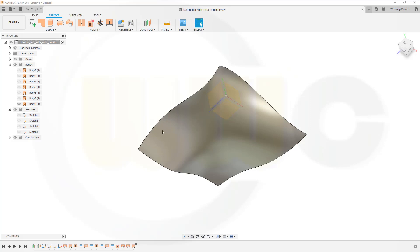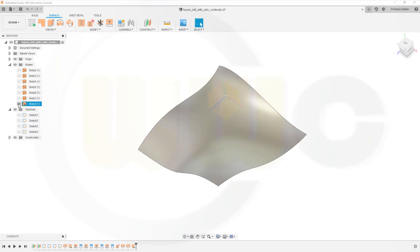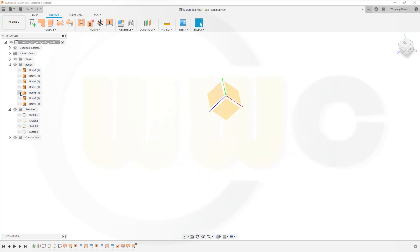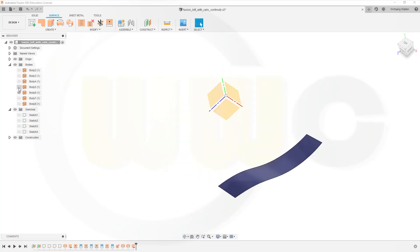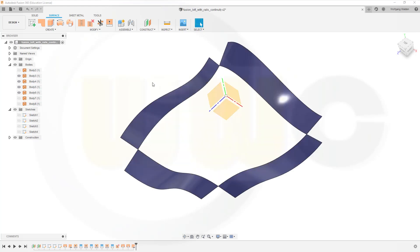Okay, so maybe hide or delete this one. Doesn't really matter, so I will hide it. Let's see, bring back my surfaces, and I want to use the edges for the loft.